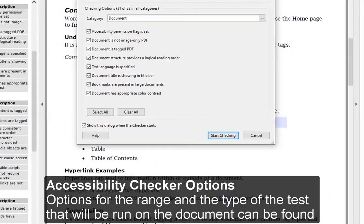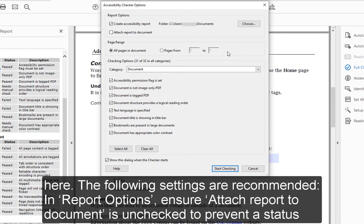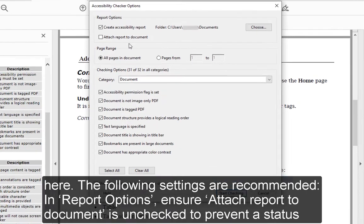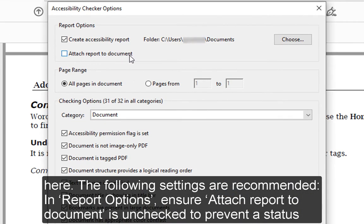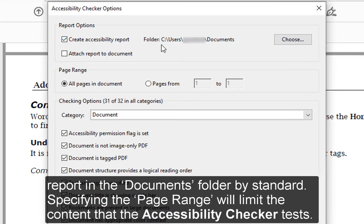Accessibility Checker Options. Options for the range and type of test that will be run on the document can be found here. The following settings are recommended. In Report Options, ensure Attach Report to Document is unchecked to prevent a status report from being added to the document. Leaving Create Accessibility Report selected is optional and will create an HTML file of the report in the Documents folder by default.